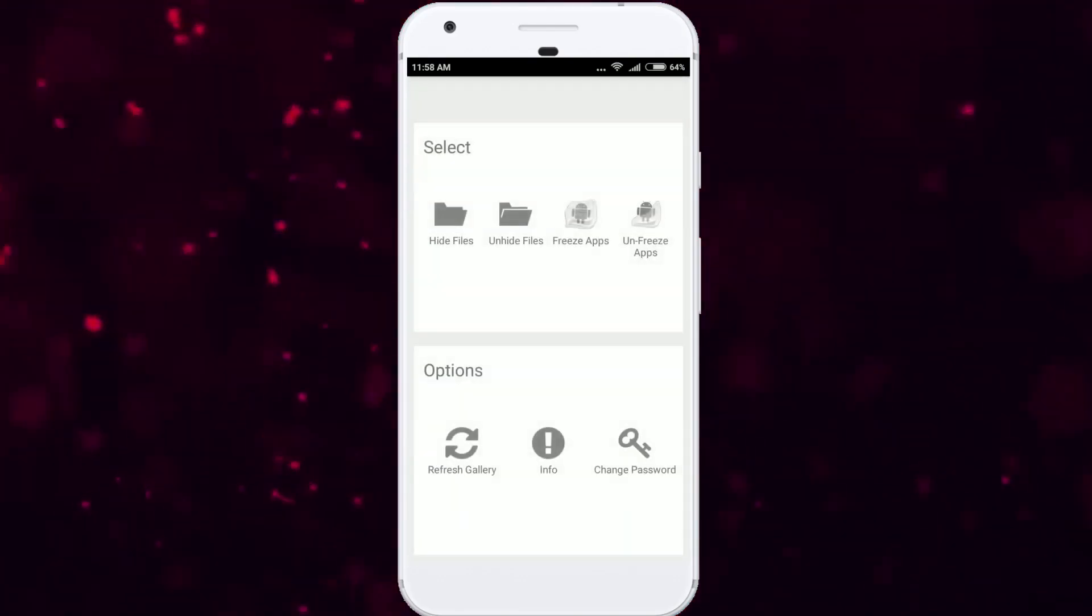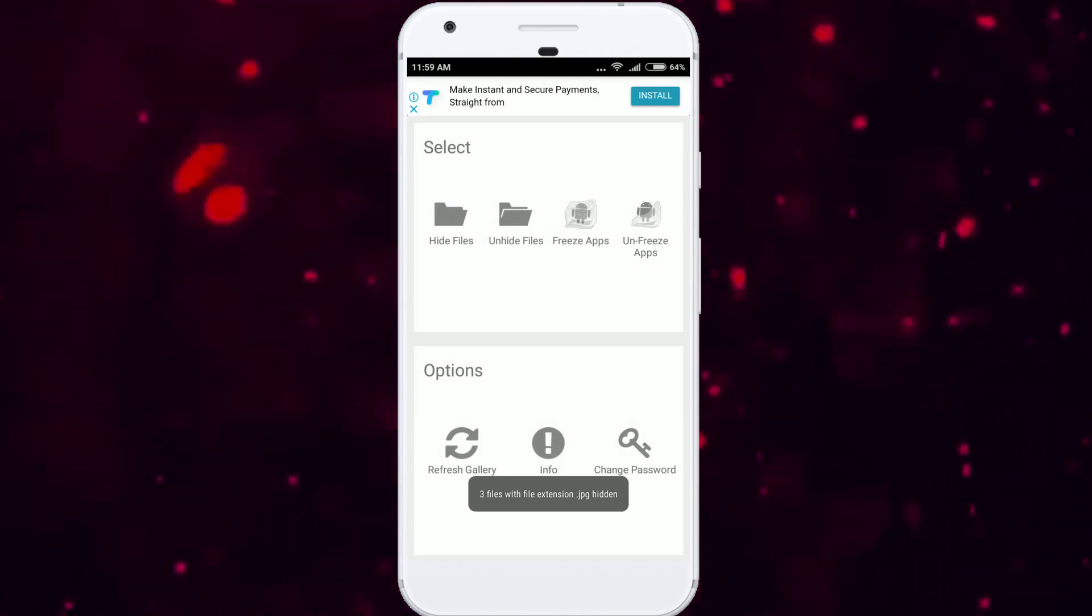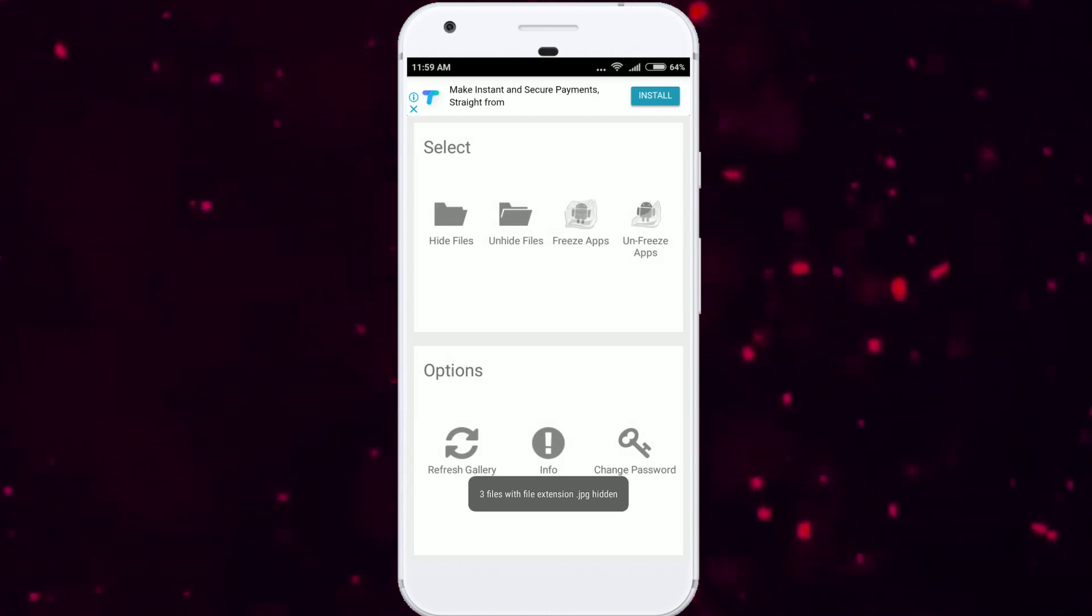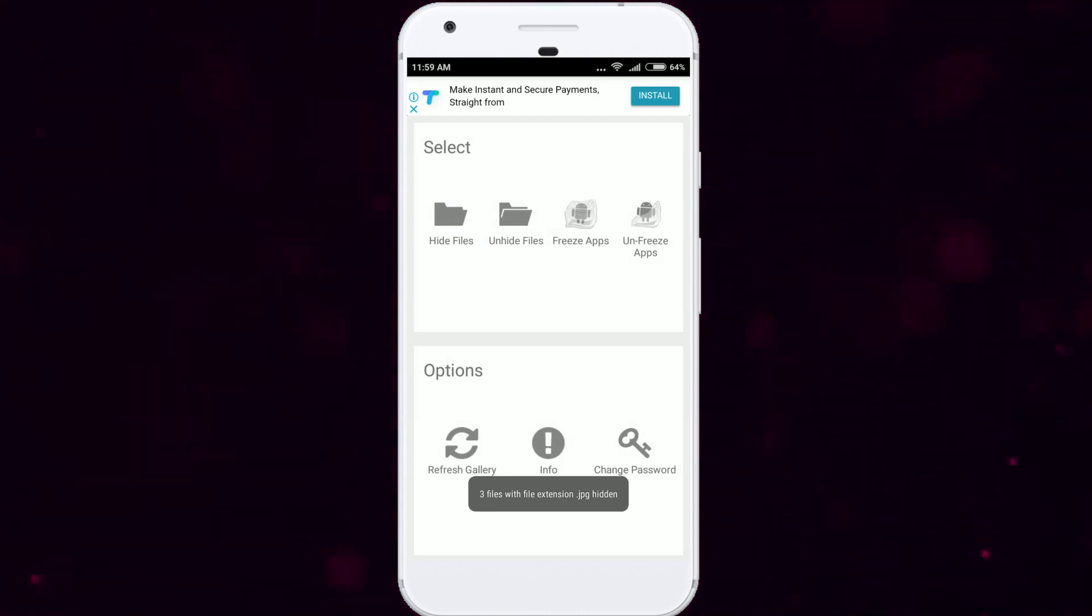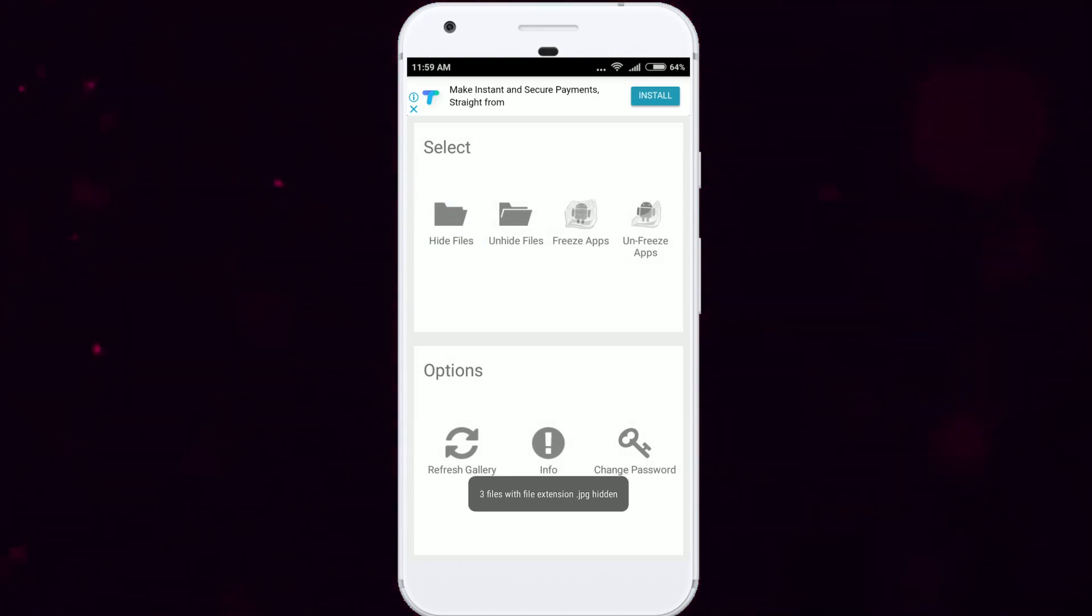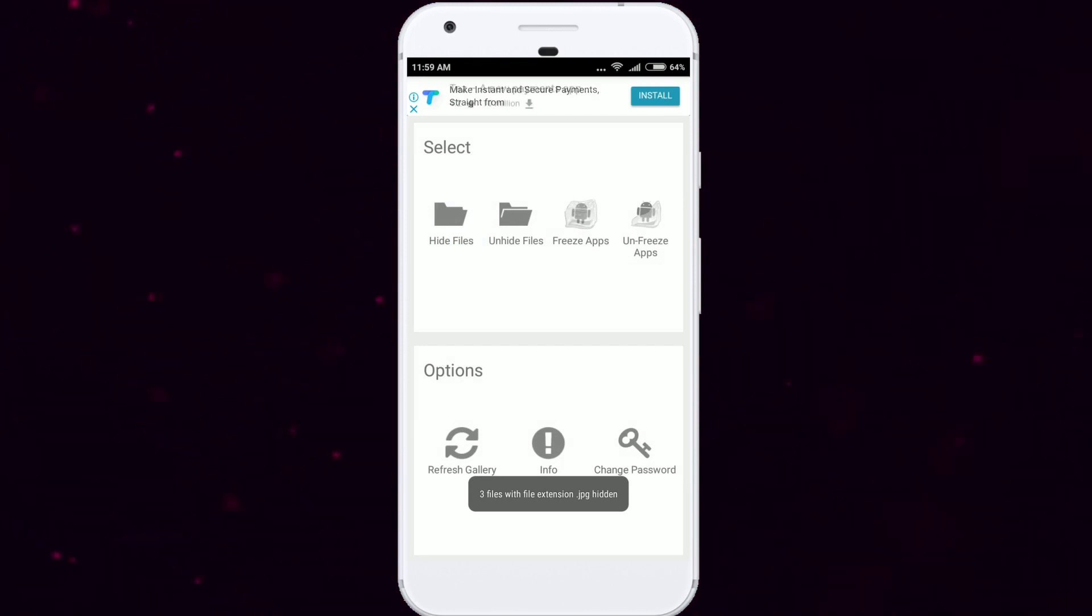you will get access to the vault and there you will see options like hide files, unhide files, and a few other options, but these few options will require root permission to use.